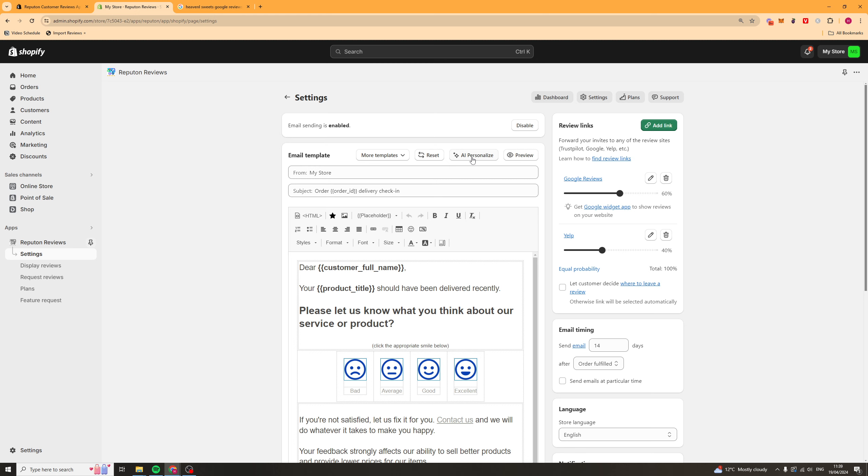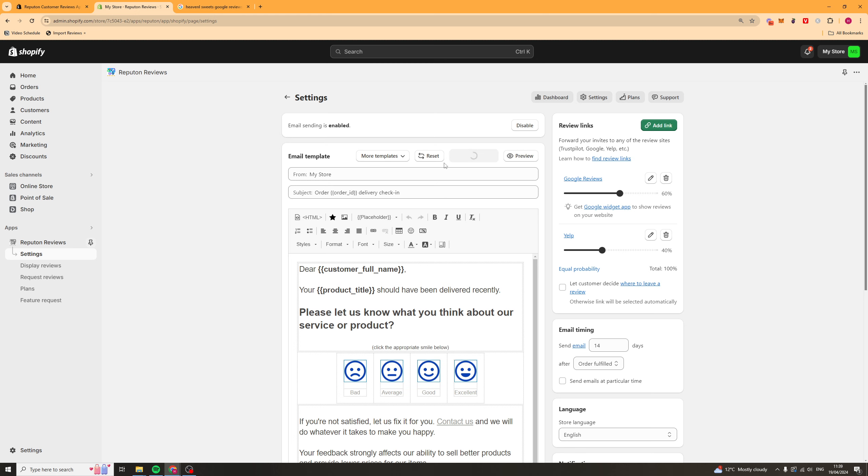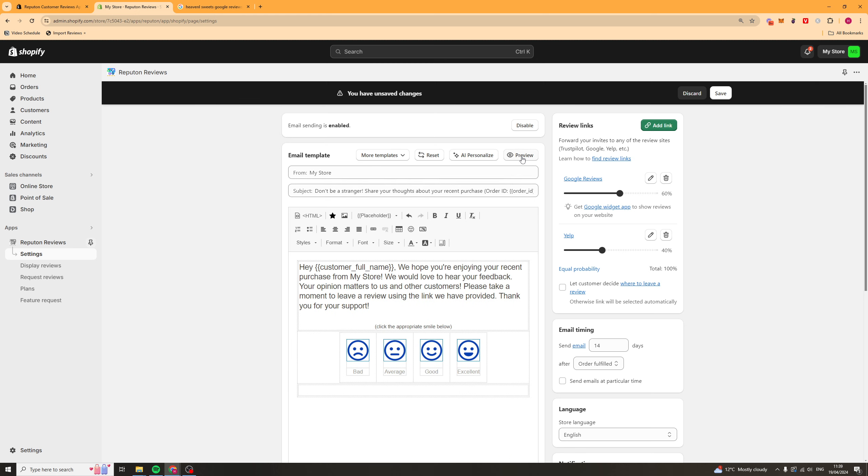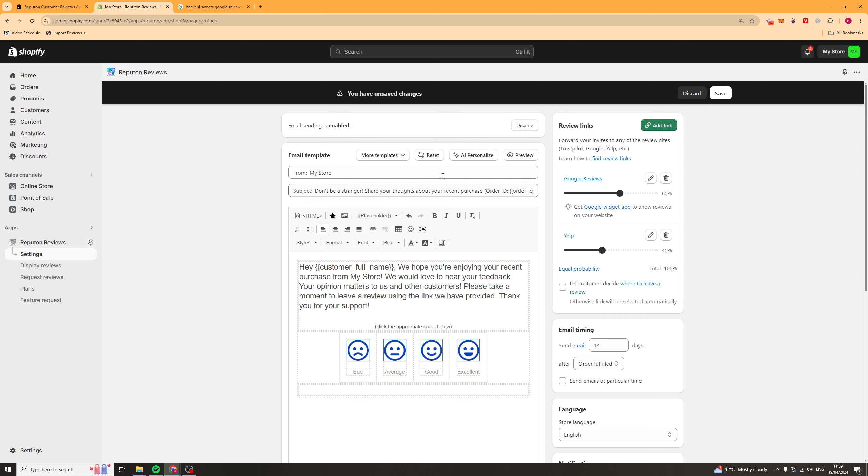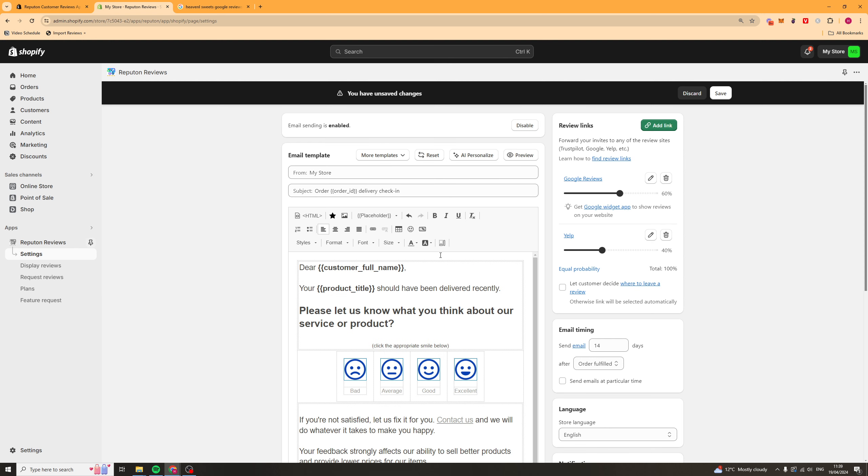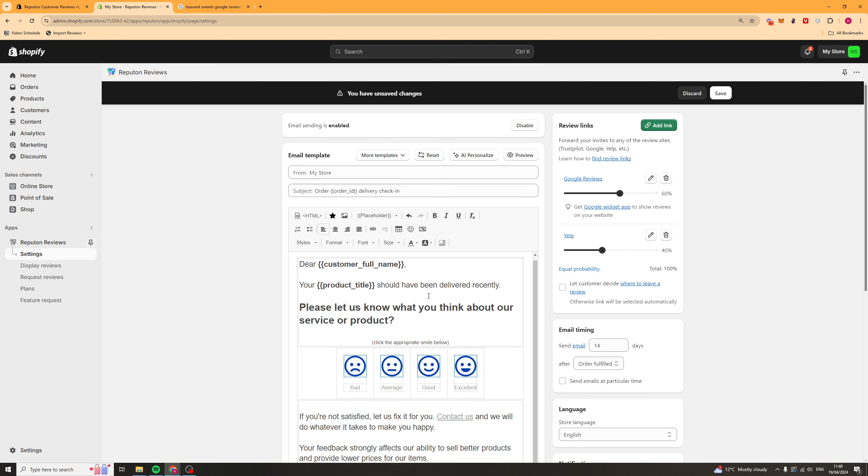You've got an AI personalizer here, which is okay. So, this is just going to go ahead and personalize the email. Now, if you don't like it, you can just go ahead and click the reset button, it will take it back to normal.